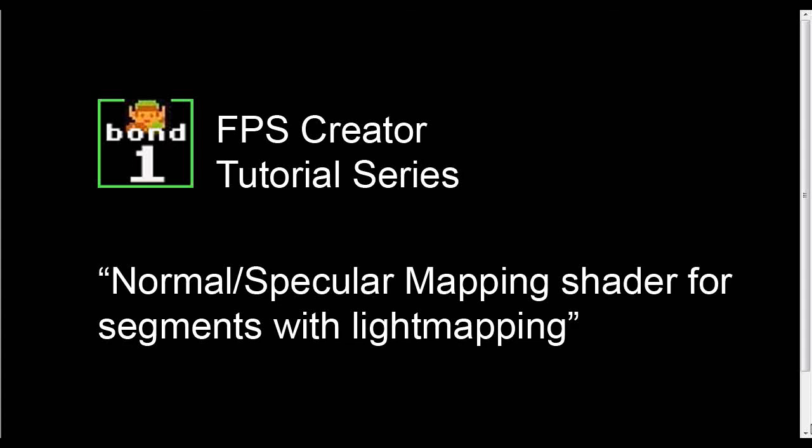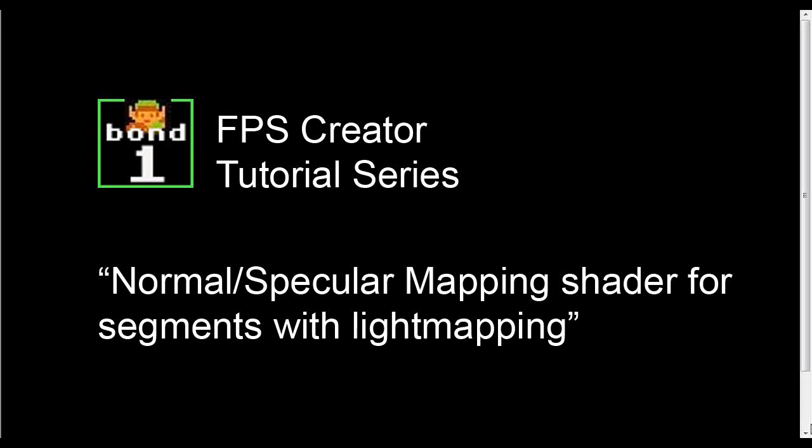Hi, Bon1 here again with another tutorial. This time I'm giving away a shader that everyone's been waiting for. This is a normal mapping shader that works on segments that also works with light mapping.